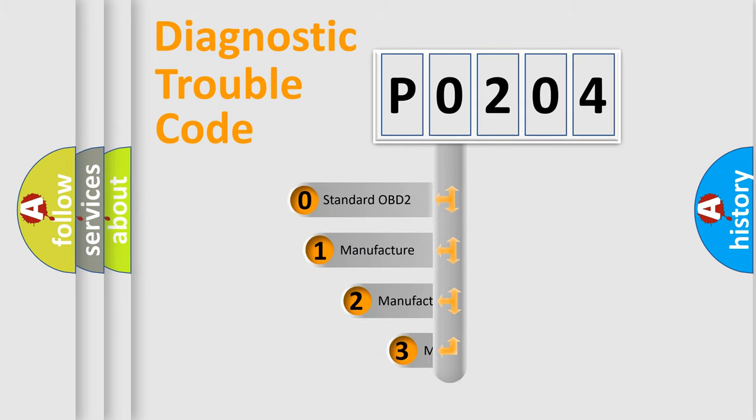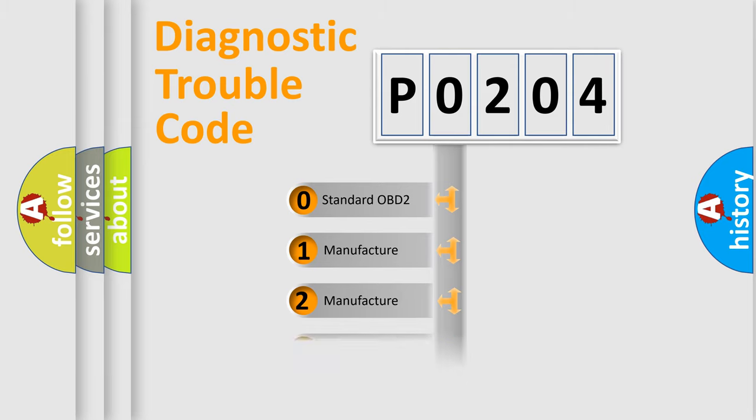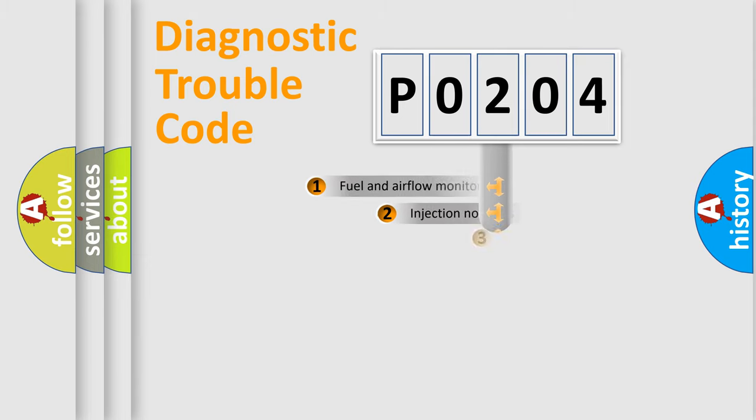If the second character is expressed as zero, it is a standardized error. In the case of numbers 1, 2, or 3, it is a more specific expression of the car-specific error.